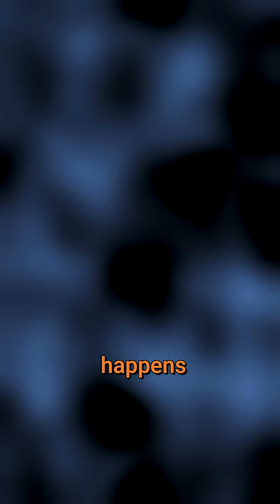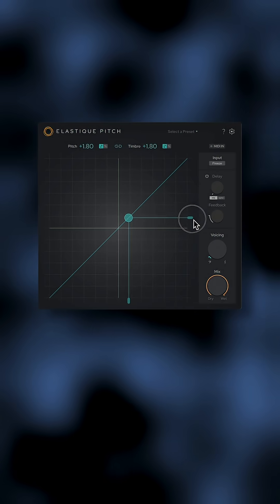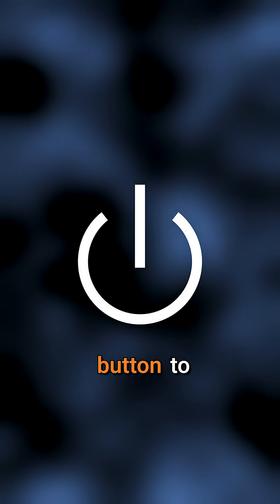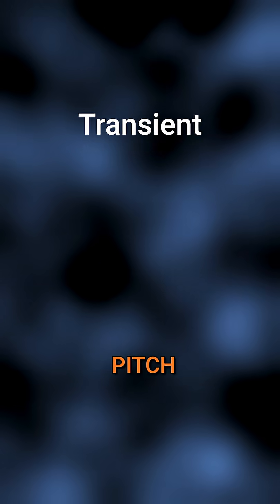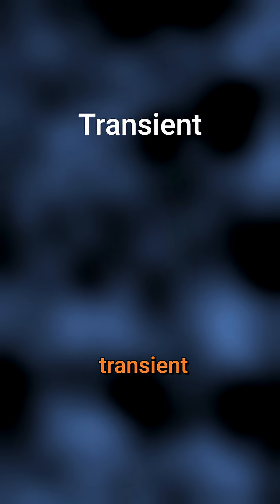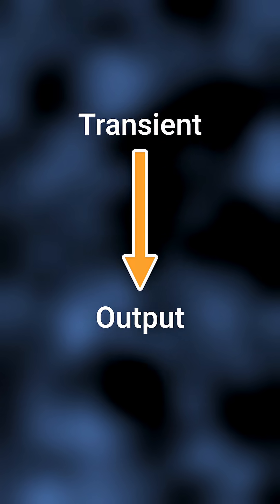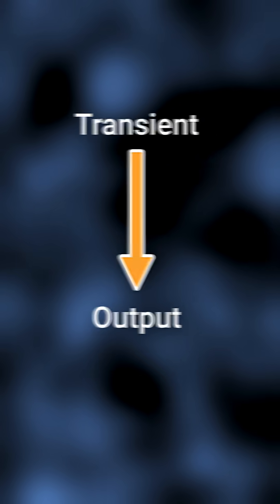We often get asked if this happens with our plugin, Elastic Pitch. The short answer, it's built not to. While other plugins might need a transient bypass button to save your drums, Elastic Pitch automatically identifies the transient and passes it through the pitch shifting essentially unaffected.